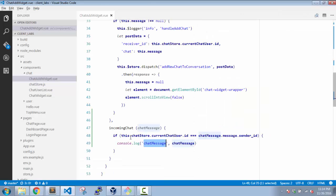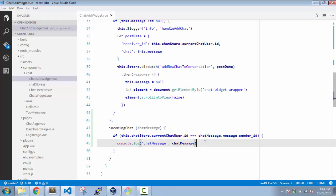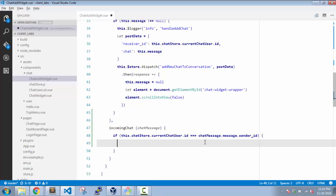Let's see the object which we are getting. It's a message object with the data which we are returning from the server. So for now what we have written in the condition is that the sender ID should be equal to the selected user. I should be receiving the chat messages for whom I have selected. Rest I will be only fetching when I click on him.